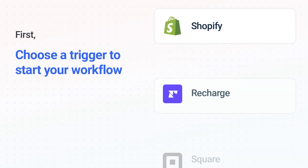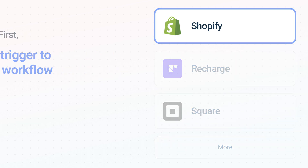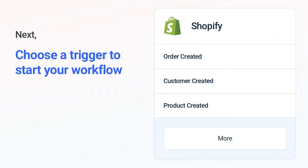It's easy to get started. First, choose your trigger app, Shopify. Next, choose the trigger event from the list — this is what kicks off your workflow. When you authenticate connected apps, your data will be available across every step.